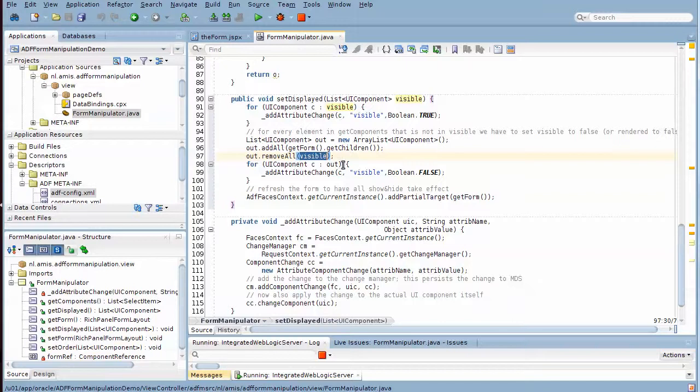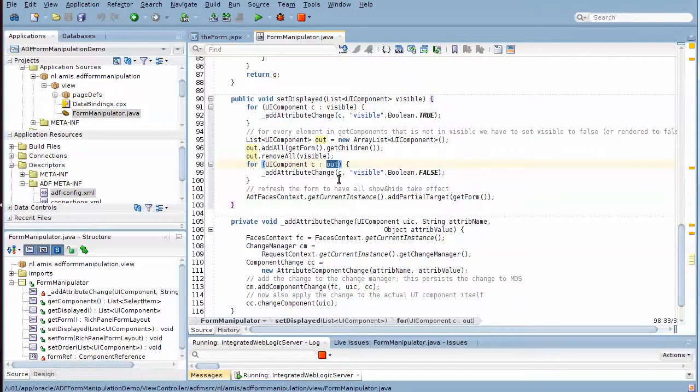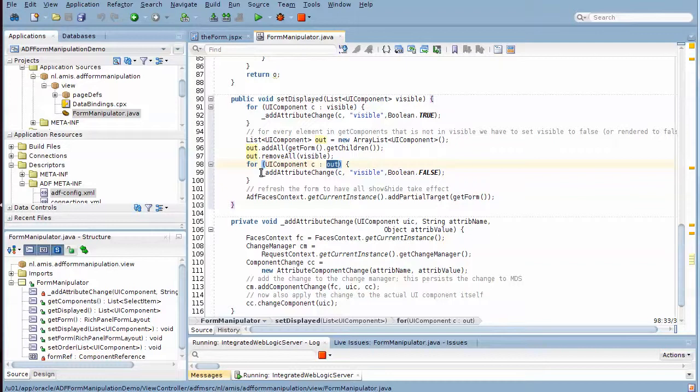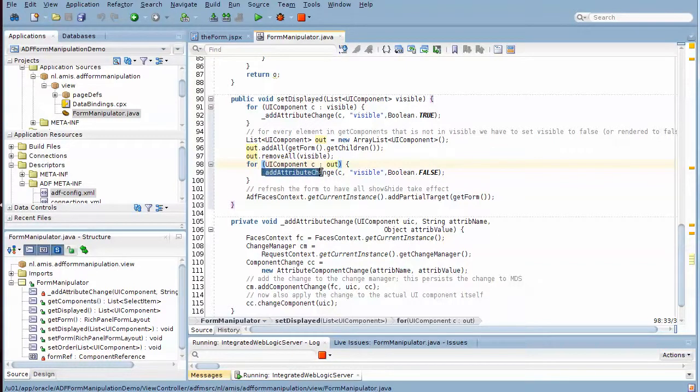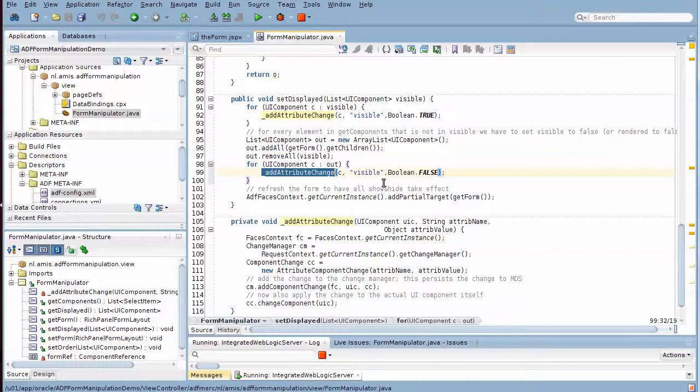And for each of these, we explicitly invoke this attribute change method to set the visible attribute to false.